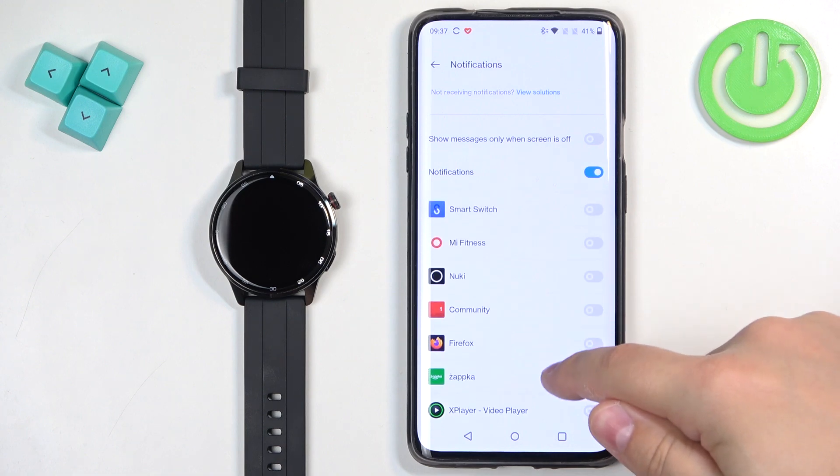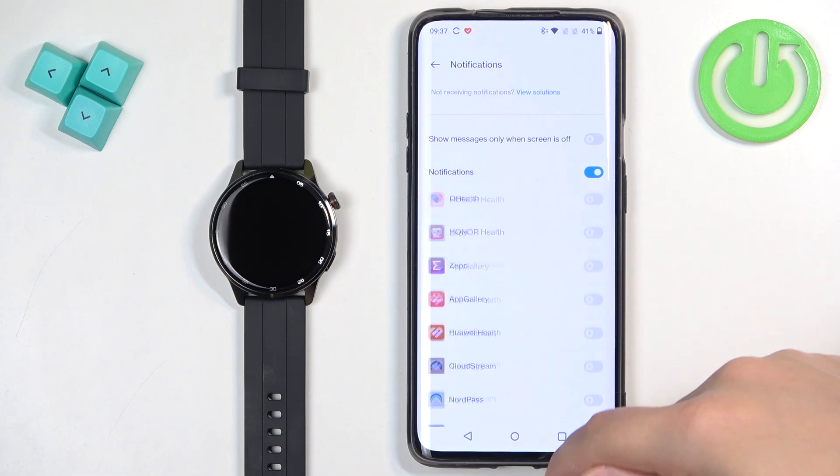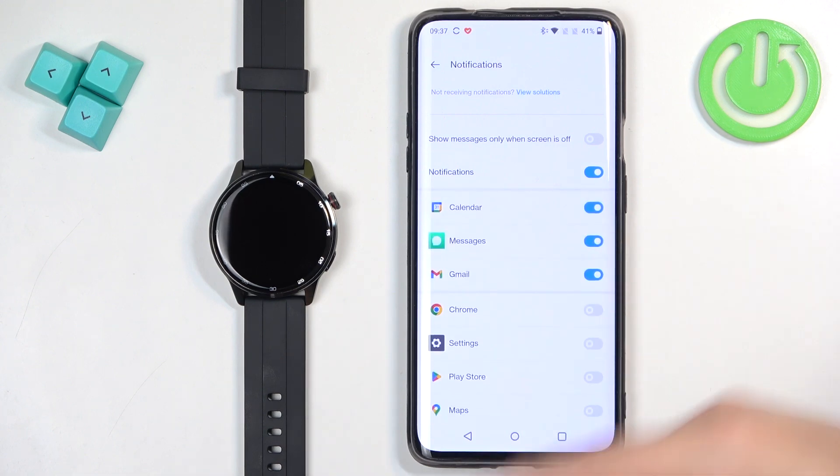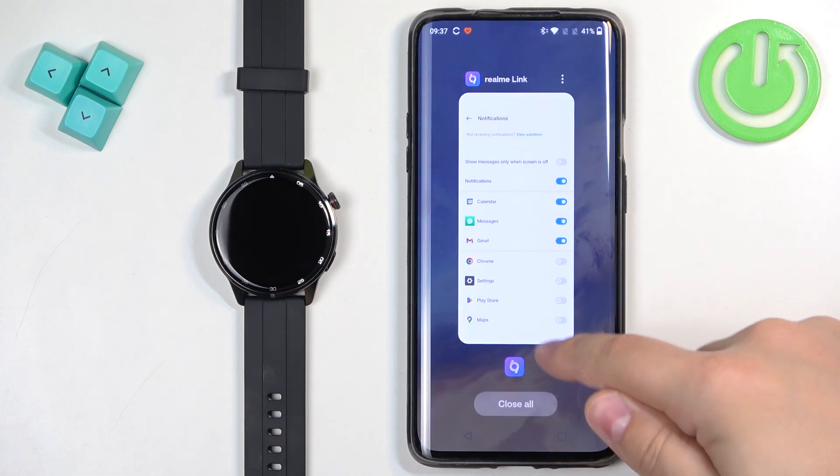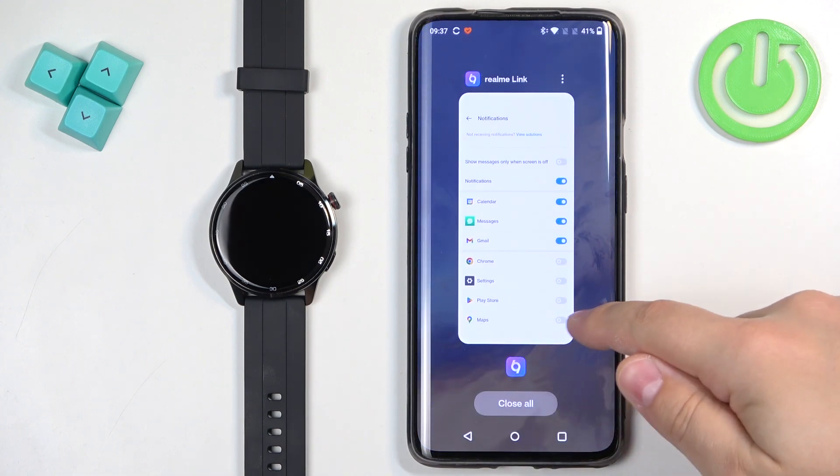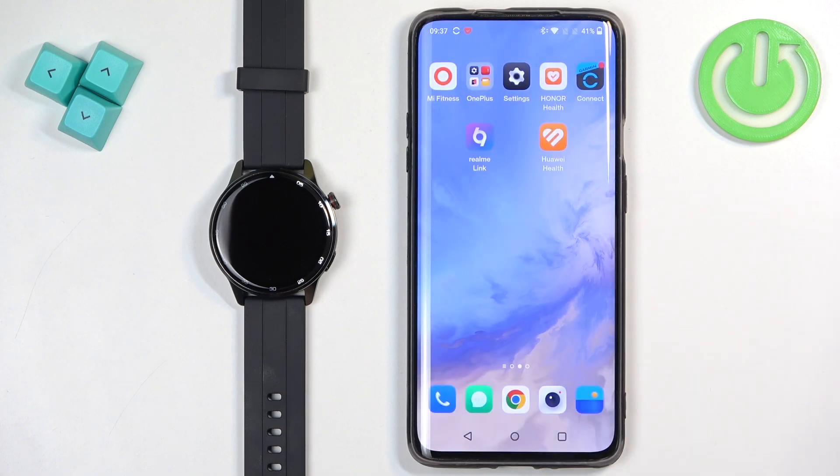Okay. Now that we're done enabling the notifications, we can try sending a message, basically, and see if it's working, because it should be working at this point.